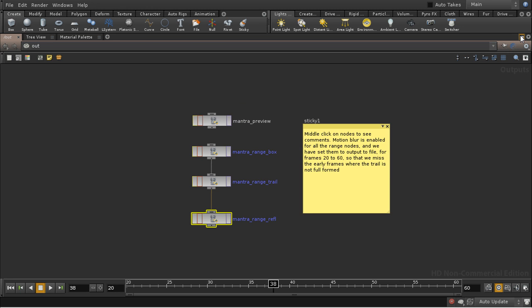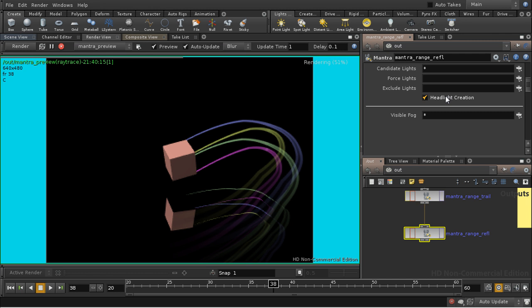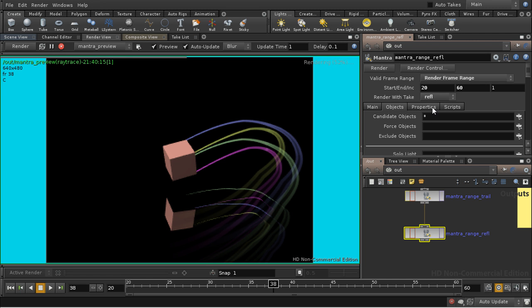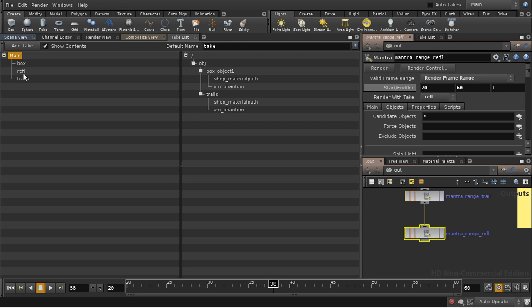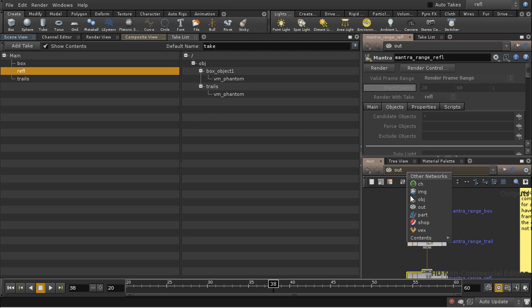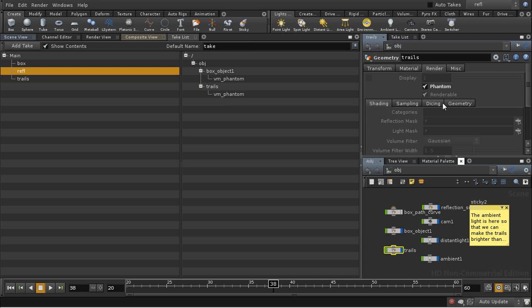Let's have a look at that, and this is achieved via takes. So if we have a look here, we can see we're using the reflection take. I've got a take list here, so the reflection take, we can see in both the box object and the trails we're changing this vm_phantom attribute. Let me show you where that is. So here's the trails, and on the render tab we have this phantom attribute. What phantom does is make an object visible in reflections but not visible to the main camera.